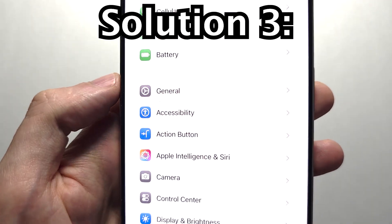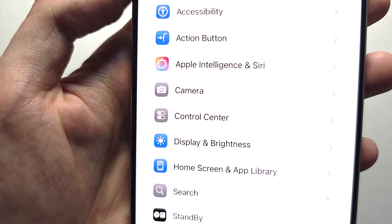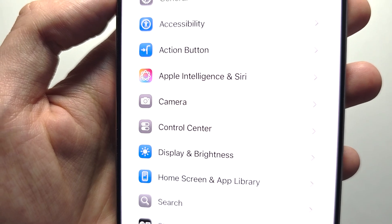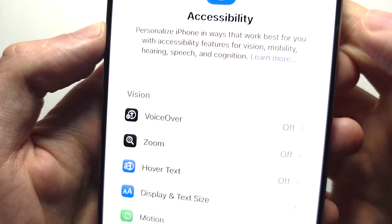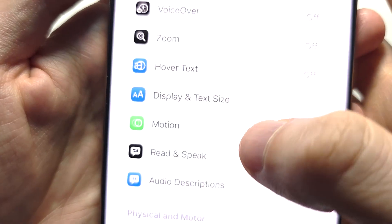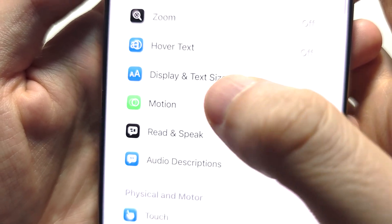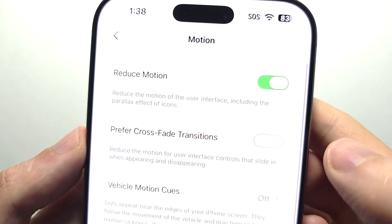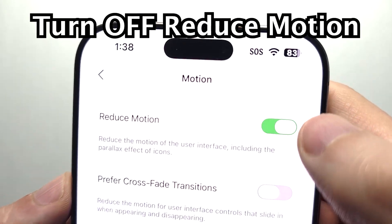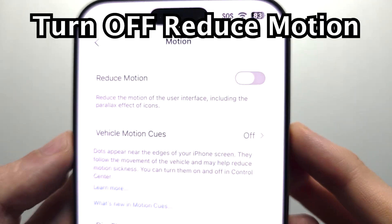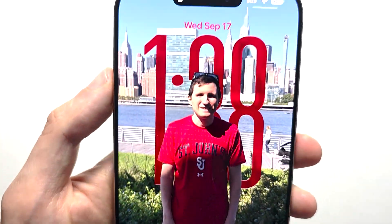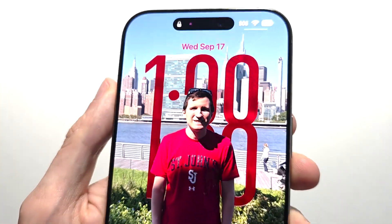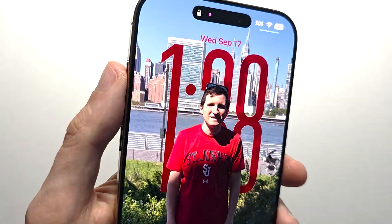The third solution: go back to your main Settings page, press on Accessibility, then press on Motion. Reduce Motion — you have to turn this off. And you can see it's working now.